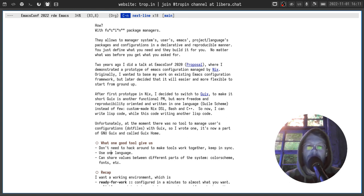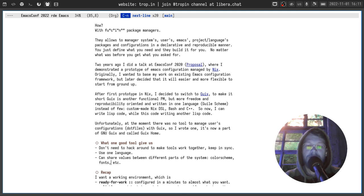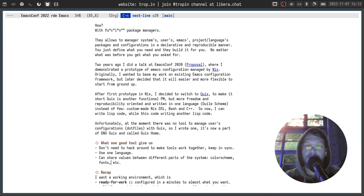What do we get from this one tool? We can use one language to describe the whole system, the home environment, the project environment and everything else. We don't need to worry about keeping different tools in sync or integrating them with each other. Also, using one language to describe the whole configuration makes it possible to share values between different parts of the system — for example, color scheme, fonts, and much more.